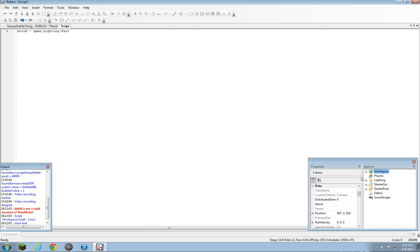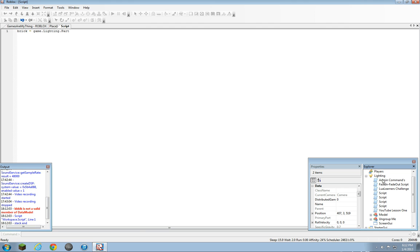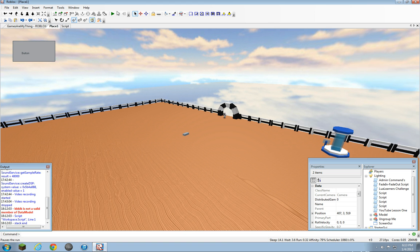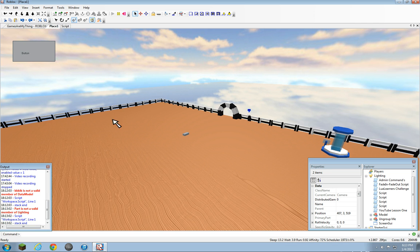Is there anything in lighting that is called Part? No. So the output should error again. 'Part is not a valid member of lighting.' See?